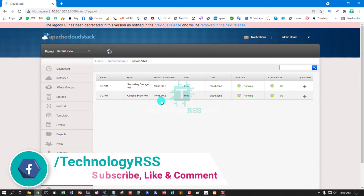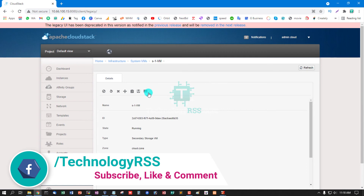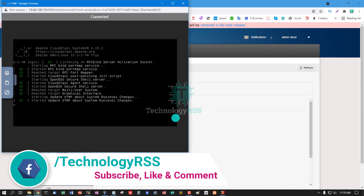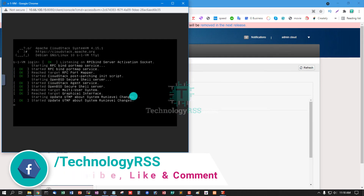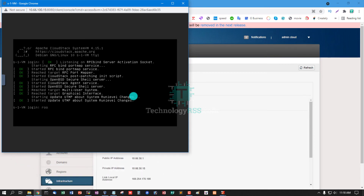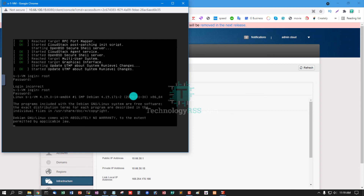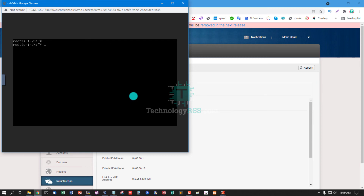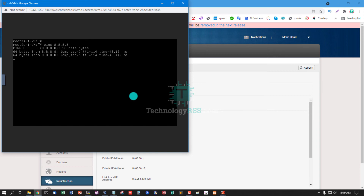The VM state is running — console proxy VM is up and secondary storage VM is up. Both are successfully running. Now I try to access it — all is successfully done. Now try to login using root, password is 'password', and try to ping the internet. Ping is successful.